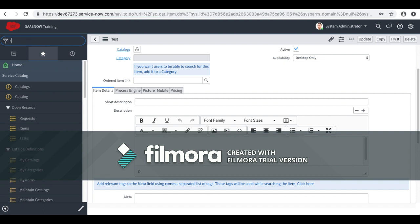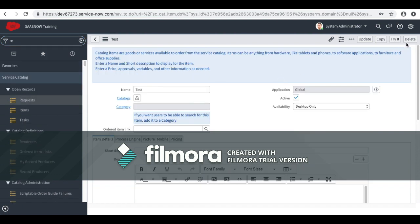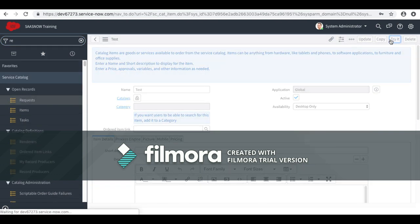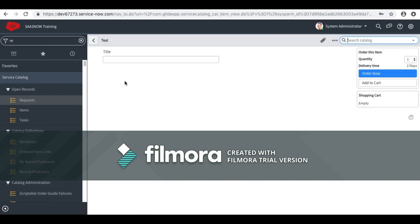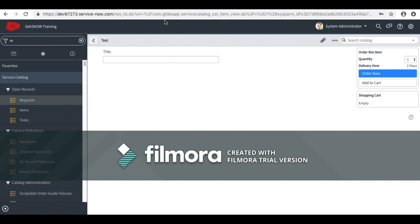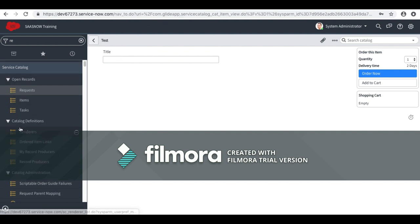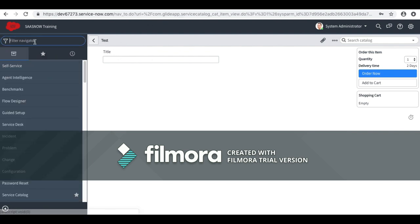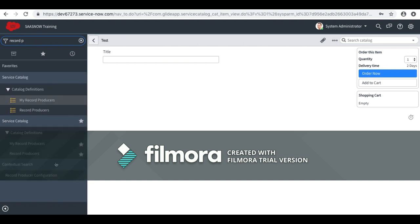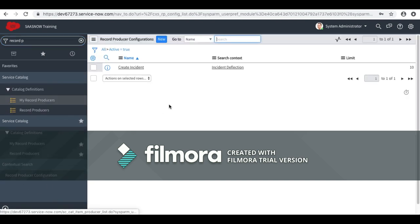Before that, let me show you this: as of now you can see I just have the 'title' field. If I type something, it would not show anything to me. This is a variable of a catalog item, but to show the articles I need to create a configuration record. For that, we will go to the same module — Record Producer Configuration.